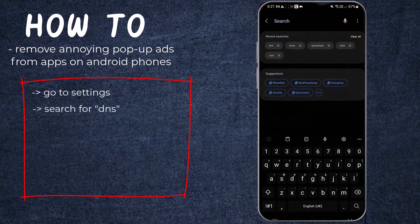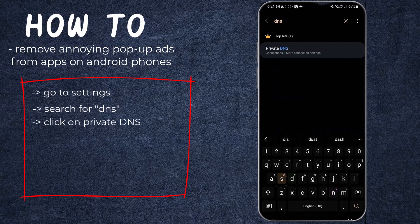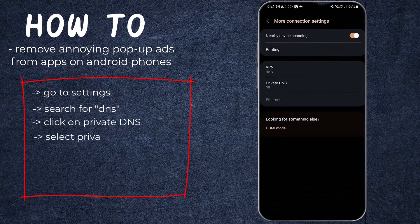Search for DNS on the search bar, click on Private DNS, and select Private DNS from the options.